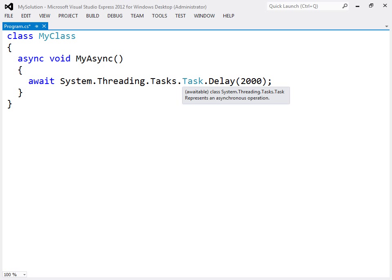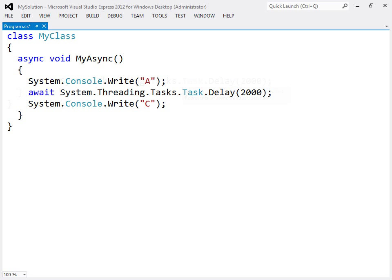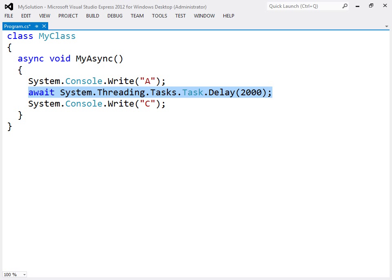To illustrate how this asynchronous method is executed, two output statements are added. The method will run synchronously until the await expression is reached, at which point the method is suspended, and execution returns to the caller.